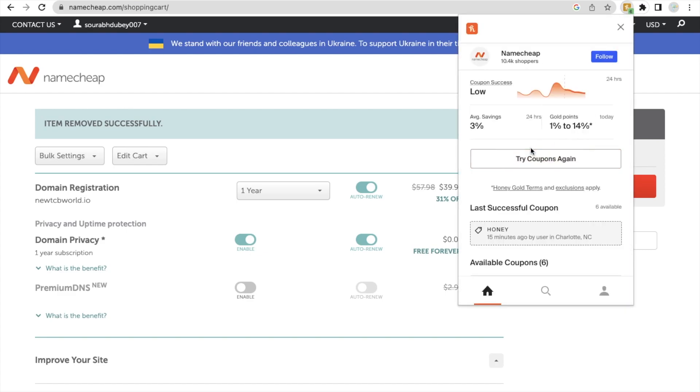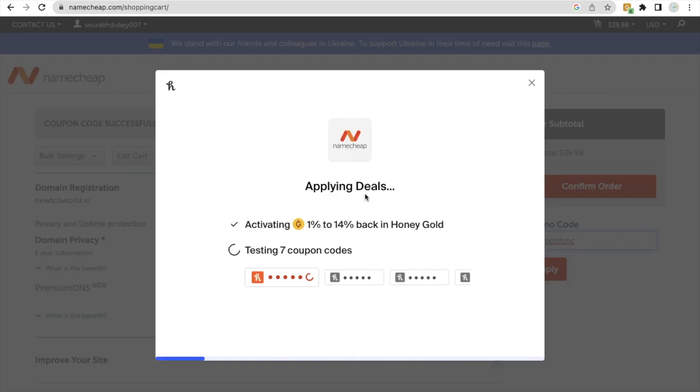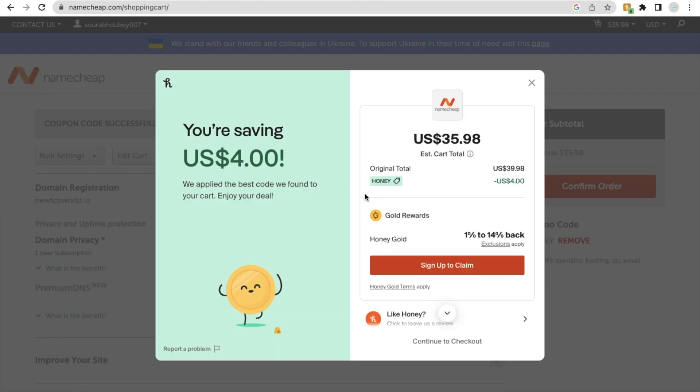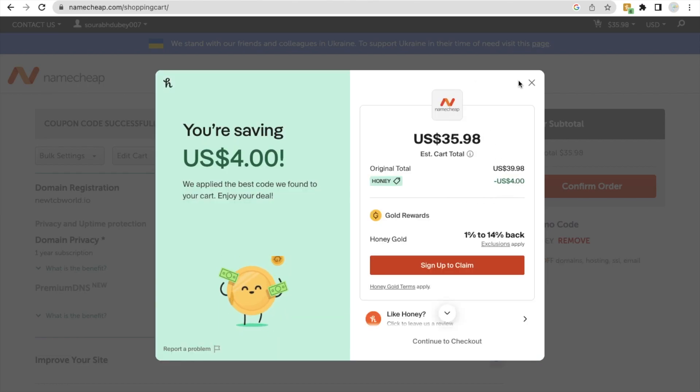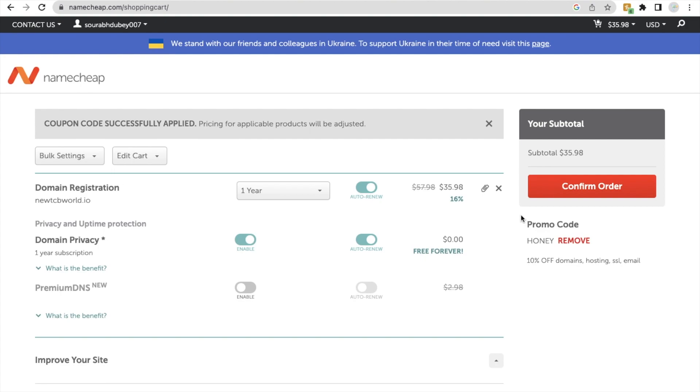And we need to click on apply coupon and we need to wait some seconds. So as you can see here we are saving $4 total. Now we have to pay only $35.98.